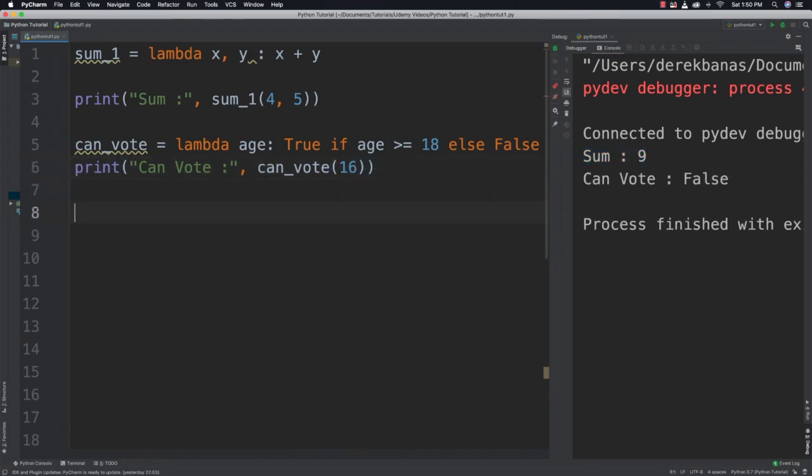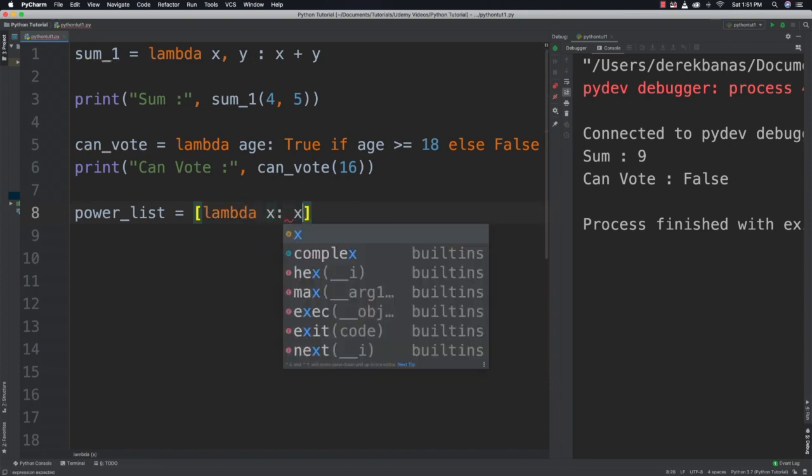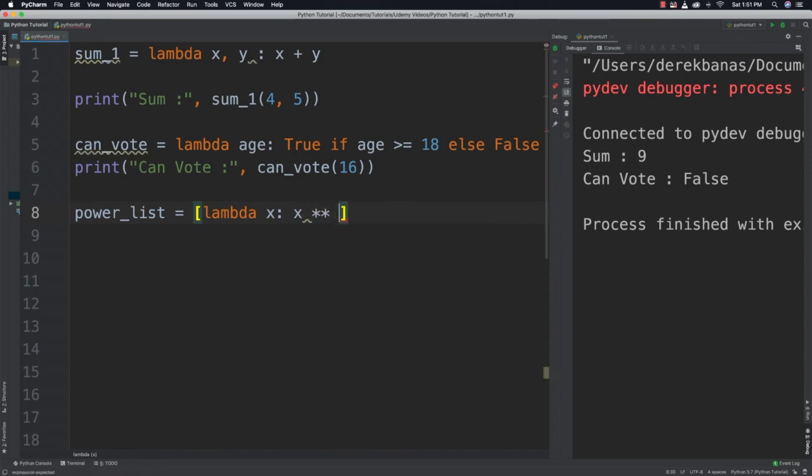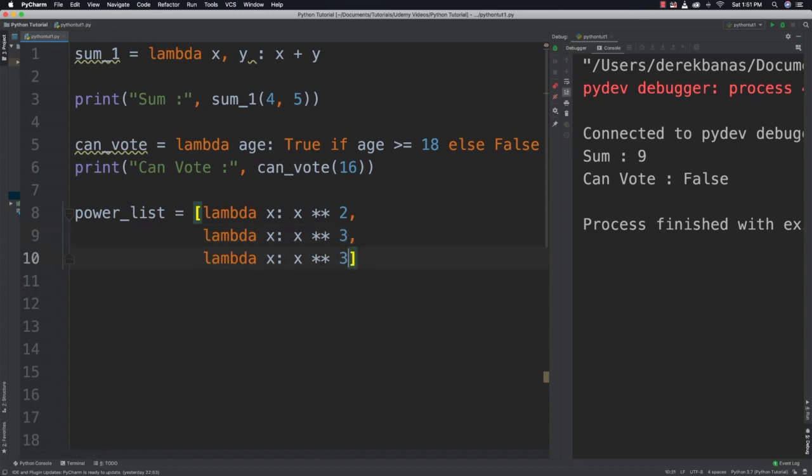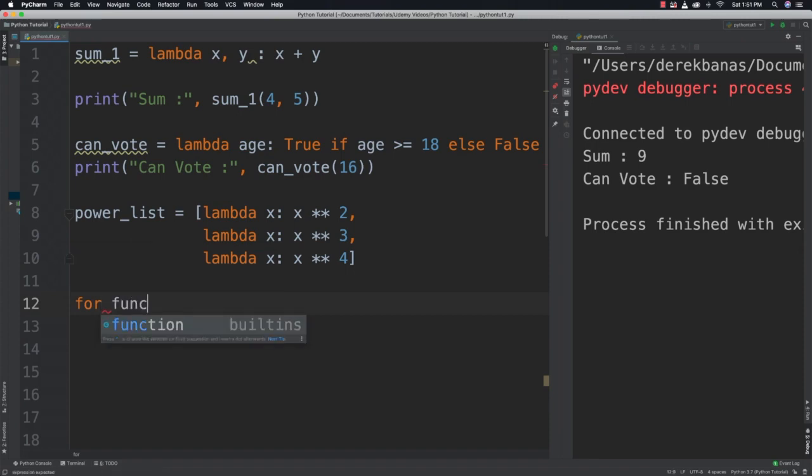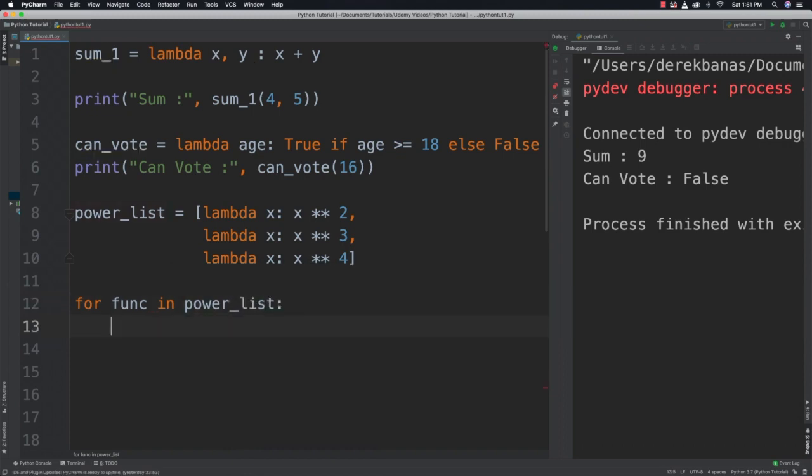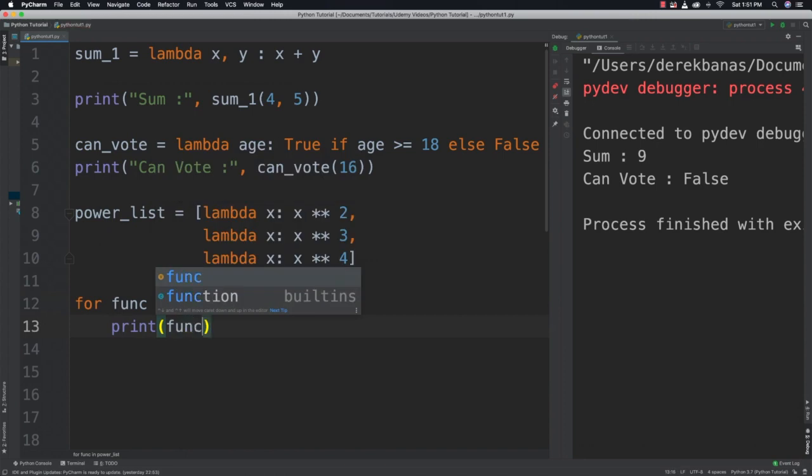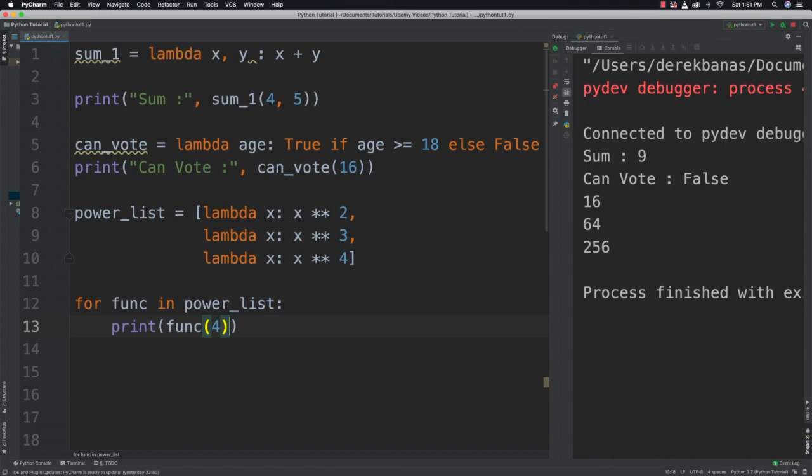We'd also be able to create a list of functions. So I'm going to call this power_list equal to and then go Lambda x and then take this to the power of 2 and then just keep on going, Lambda again x colon x to the power of 3, and then finally Lambda to the power of 4. Now after we create that, we can run each function on a specific value. So we could say for func in power_list colon and then print and pass in 4 inside of there. And you can see that works.